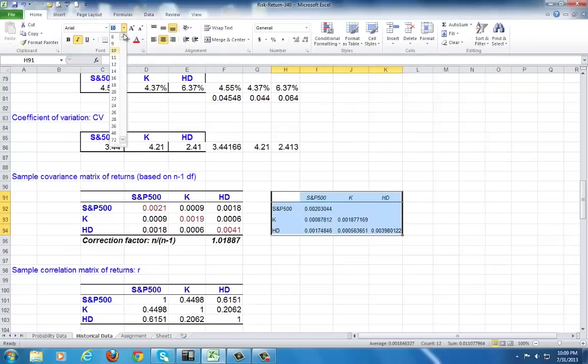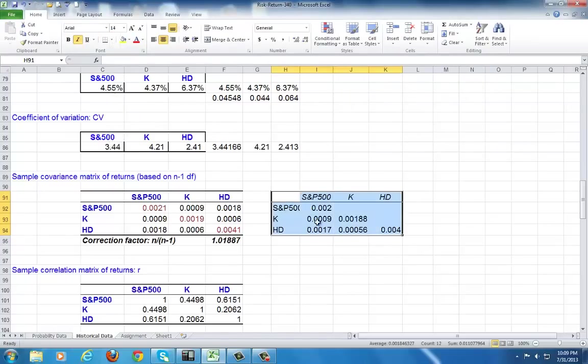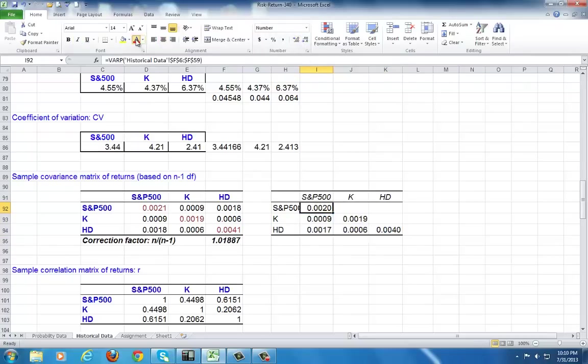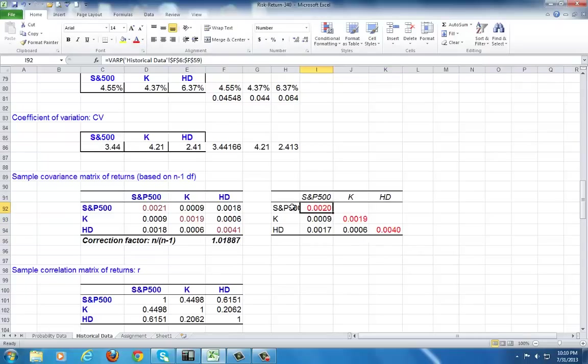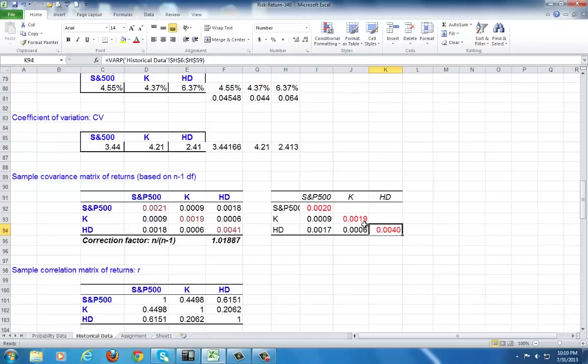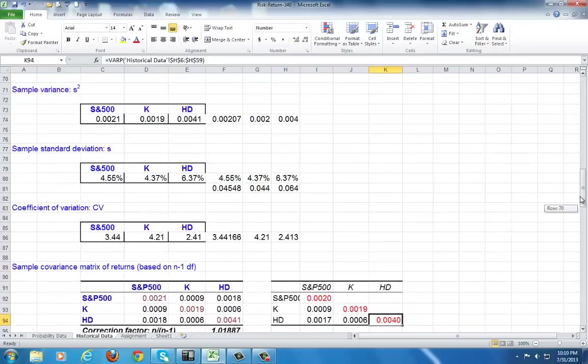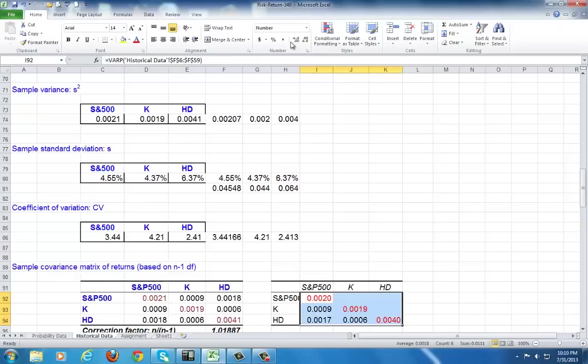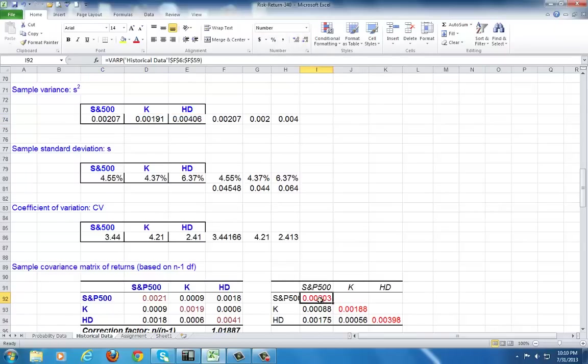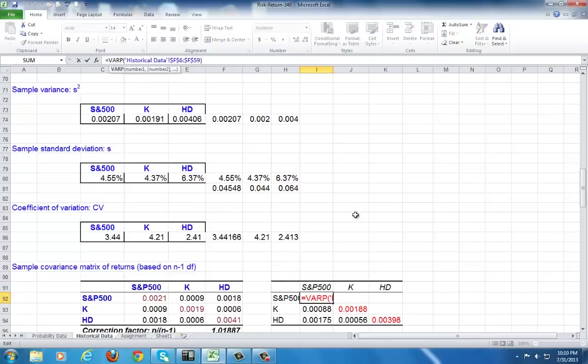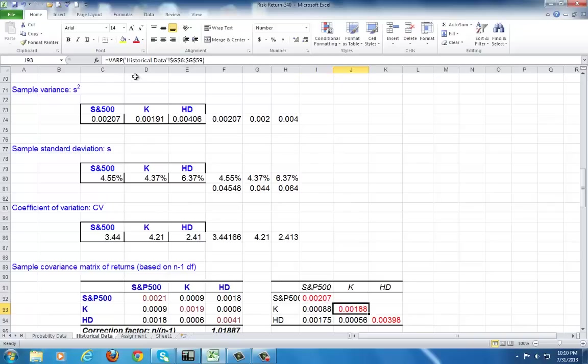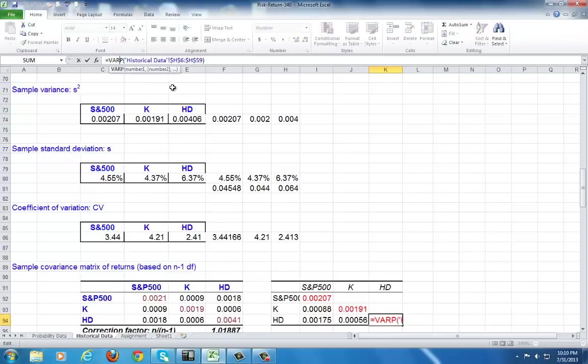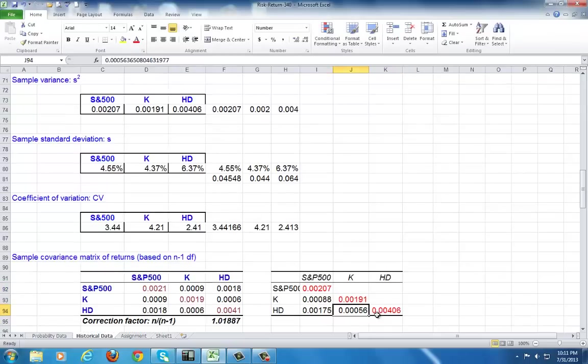Now observe that the diagonal elements that you see here are actually the variances, because the covariance of the variable with itself, in this case S&P and S&P, is actually equal to its variance. So this is the variance of S&P, the variance of Kellogg's, and the variance of Home Depot. However, observe that these variances are not quite identical to these ones over here. That's because, by default, Excel unnecessarily gives us the population variance. So we need to get rid of the P. You click on this and you go up here and get rid of the P. Now they are identical.